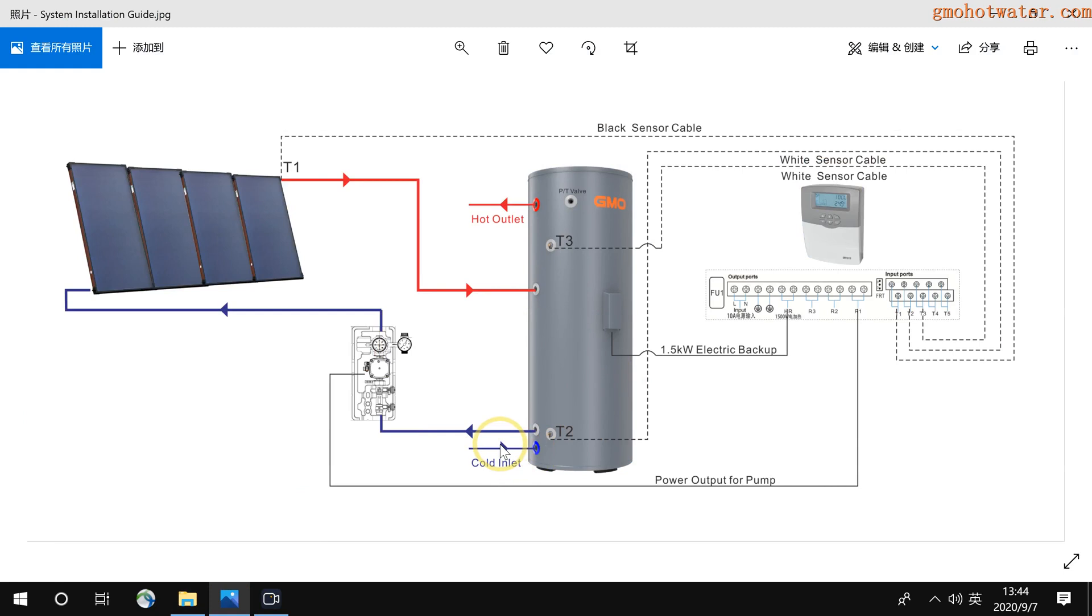And on the valve, there is an arrow. Please guarantee the arrow is the same direction as the cold inlet, going inside to the tank.